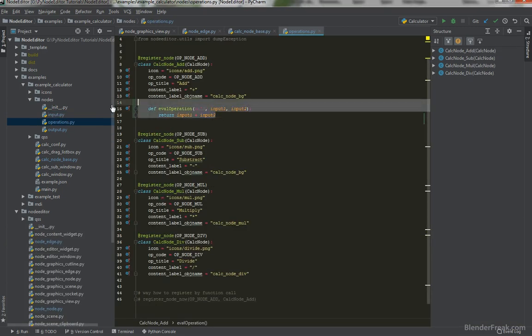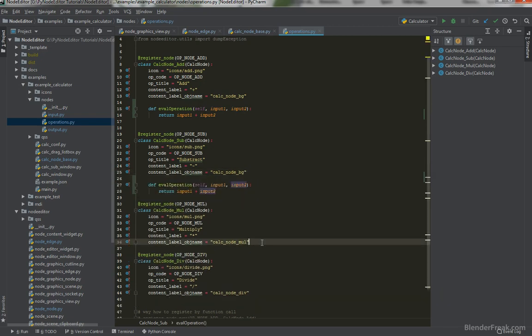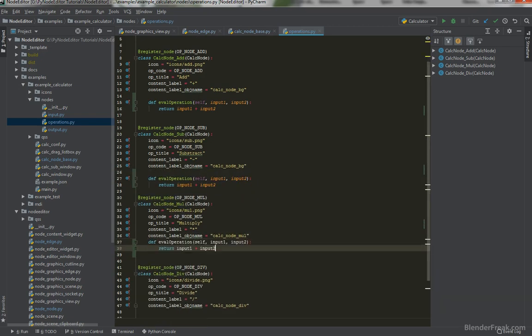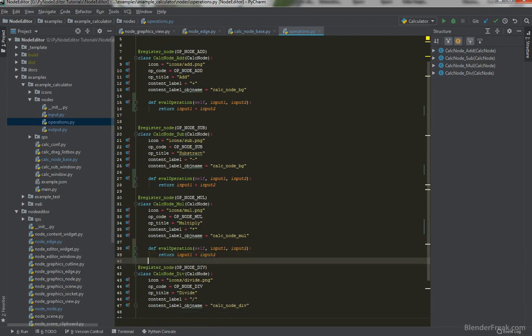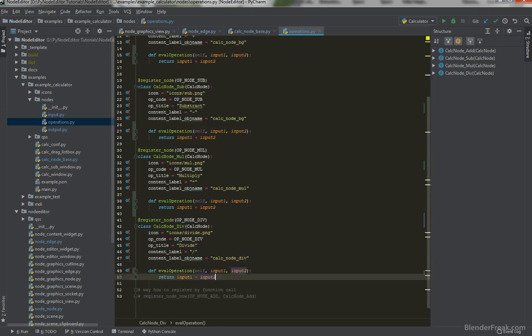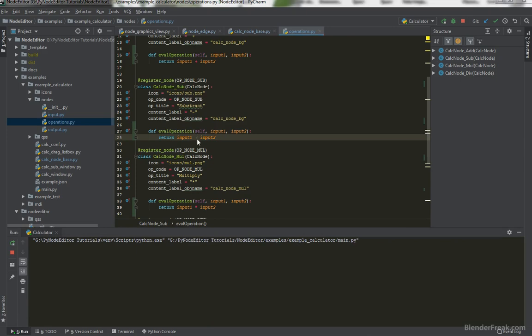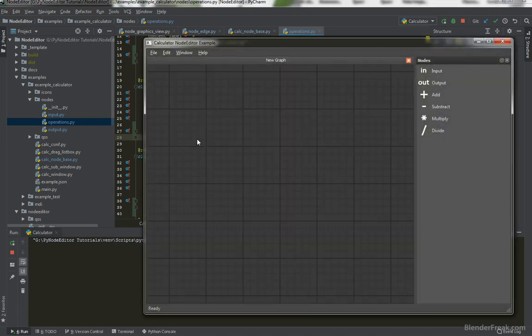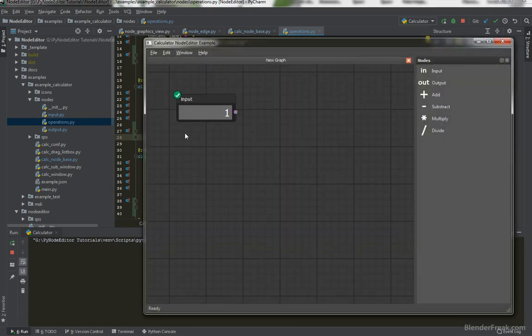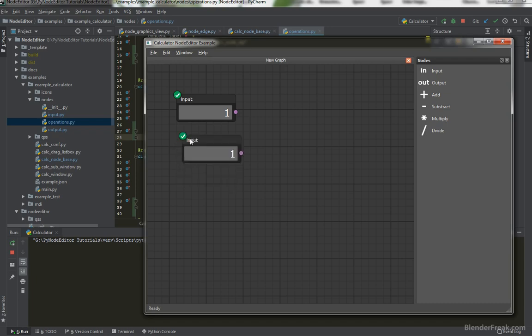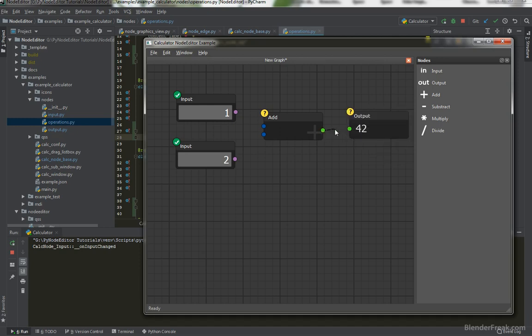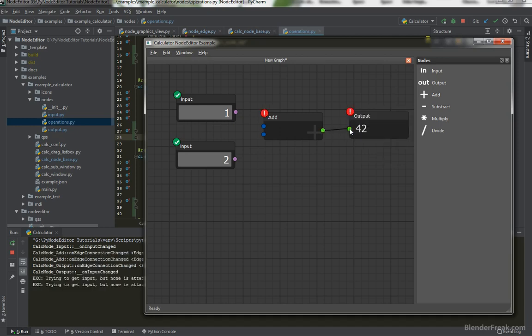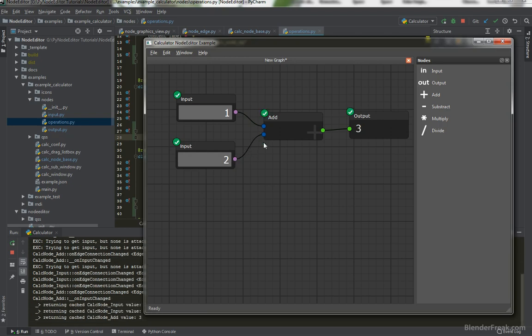And we can go ahead and try to eval operation on each of our nodes here. So in the case of the multiplication it should be star this should be division and it should be subtraction. So let's try all of the nodes if they do work. Create inputs one and two. This is going to be add and output.